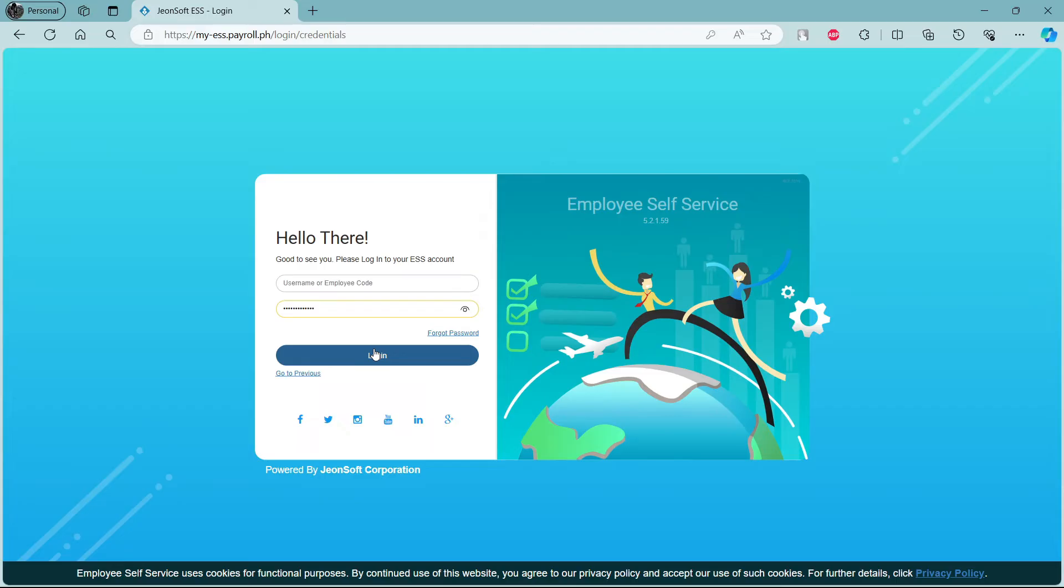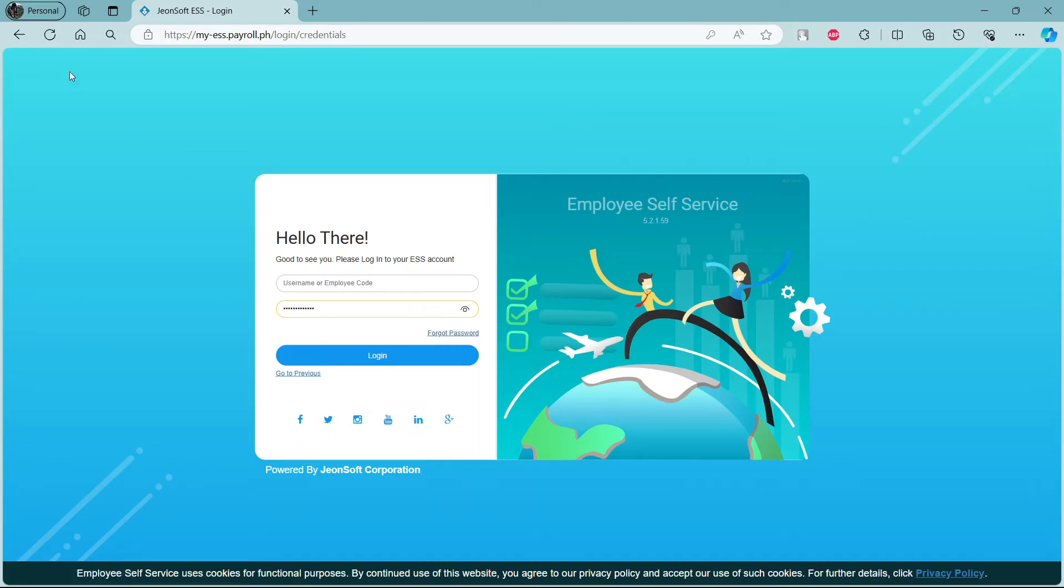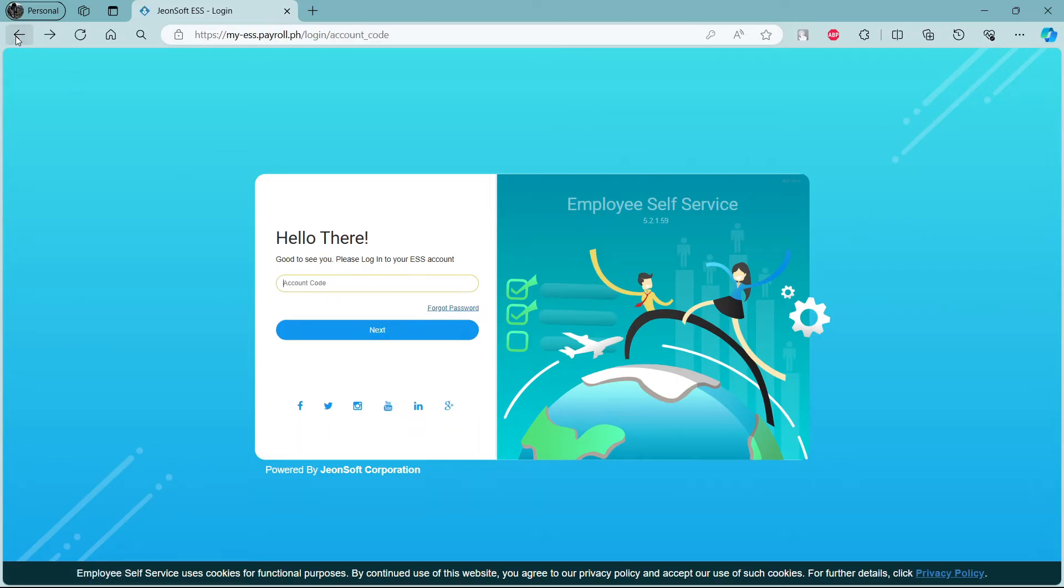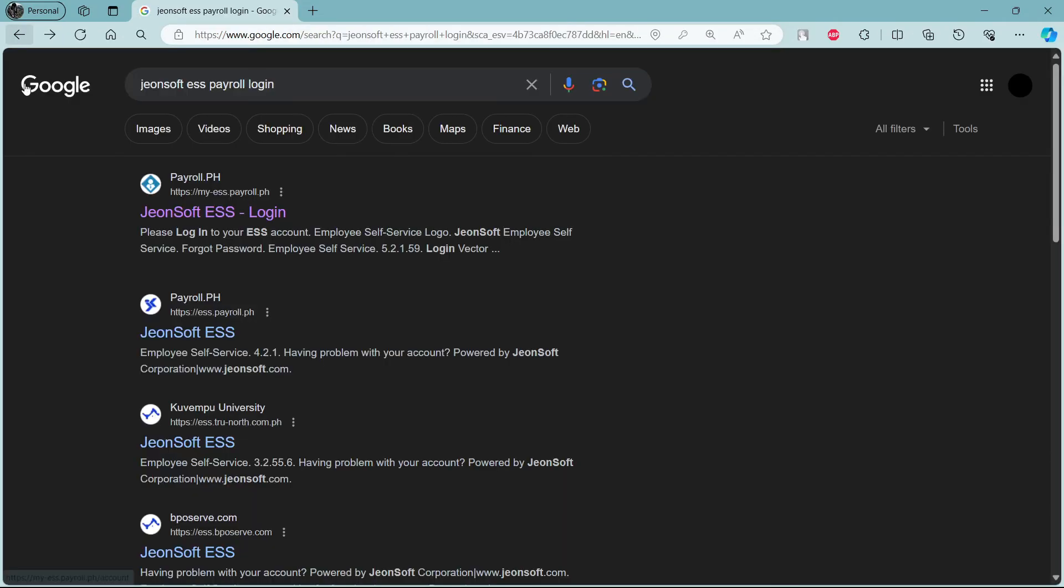This way you can successfully login to your Jornsoft ESS Payroll account. If in case you have forgotten your password, this is the link for you to recover your password. Let me show it to you once again how you can login to your Jornsoft ESS Payroll Login.